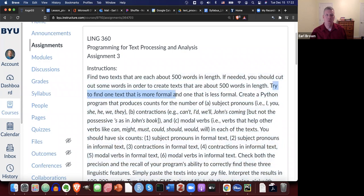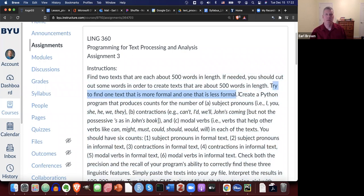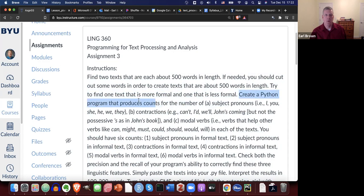And try to get a text, one text that's more formal and the other text should be less formal. So purposely do that. Try and find two texts that are very different in level formality. Create a Python program that produces counts for the number of three linguistic features.